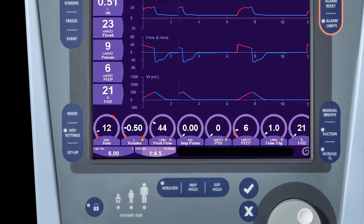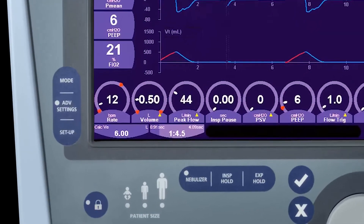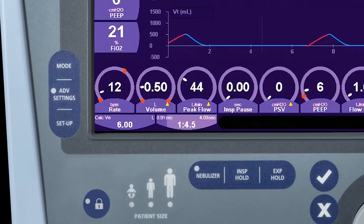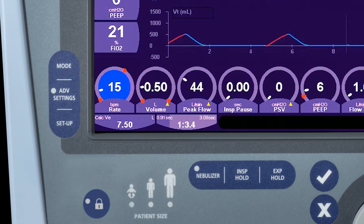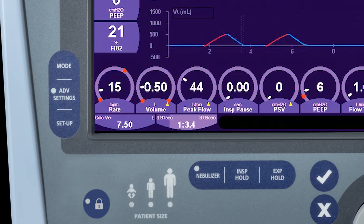To change a control setting, select a control — in this case respiratory rate — adjust it to the desired level, and either touch the control again or push the accept key on the front of the ventilator. All controls are changed with this standard touch-turn-touch three-step approach.